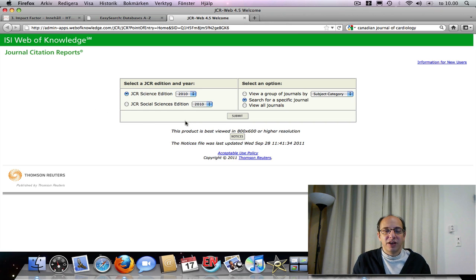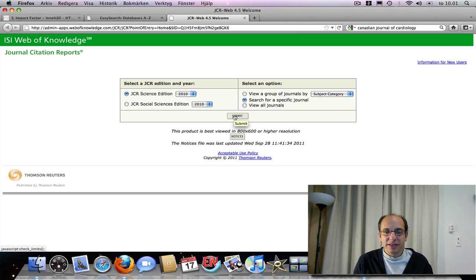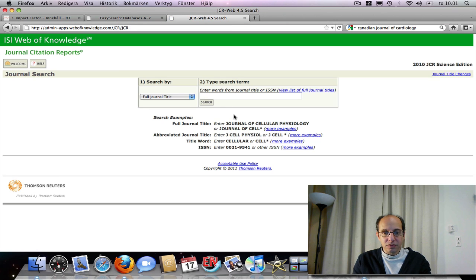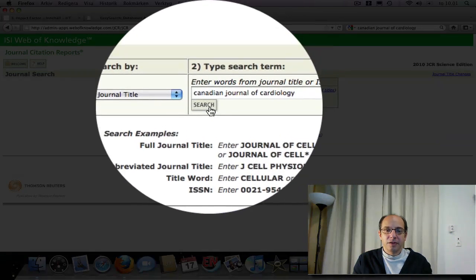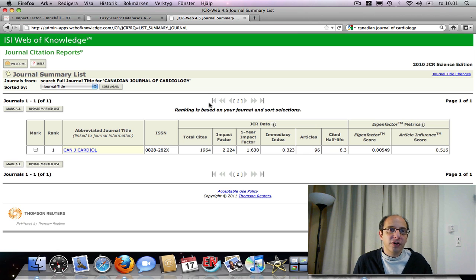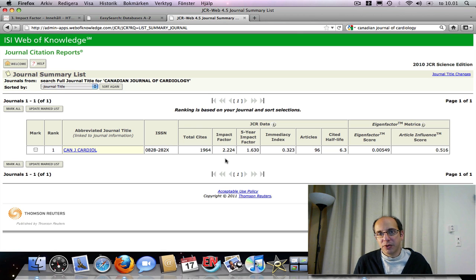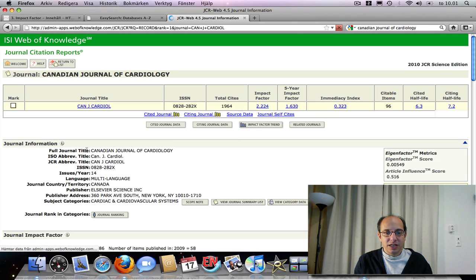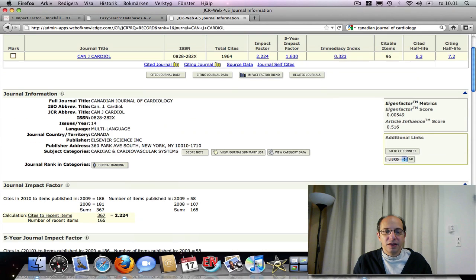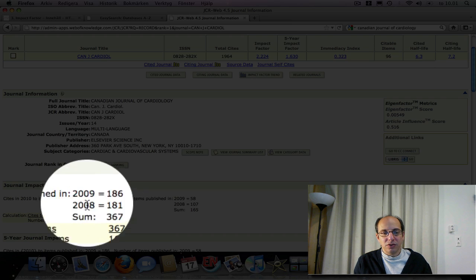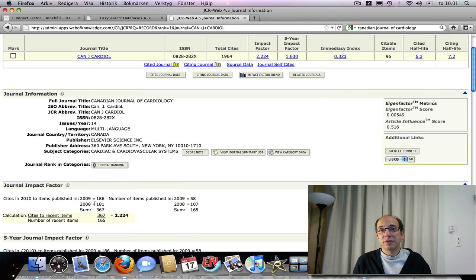Let's take a look at how you would find the impact factor for a certain journal. From this screen, I can view a whole category of journals by subject or search for a specific journal. Let's say I'm interested in publishing in the Canadian Journal of Cardiology — I'll go ahead and search for that journal here. I get to the screen that shows the Canadian Journal of Cardiology has an impact factor of 2.2. But at this point I don't really know what that means yet — is that high or low? I have to go a little bit deeper. Included here is exactly how they calculated the impact factor: the number of articles published in these two years, and then the number of citations to those articles in the year 2010.